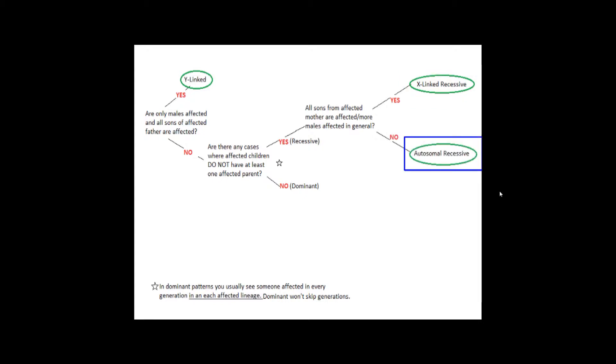If the answer is no, then by default it's autosomal recessive. Essentially, males and females are evenly affected, and affected mothers have unaffected sons.